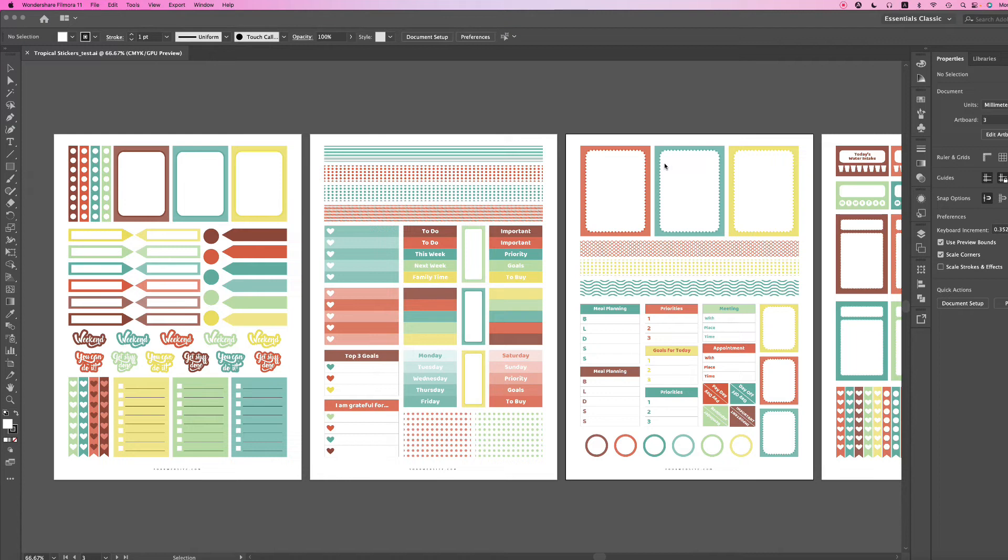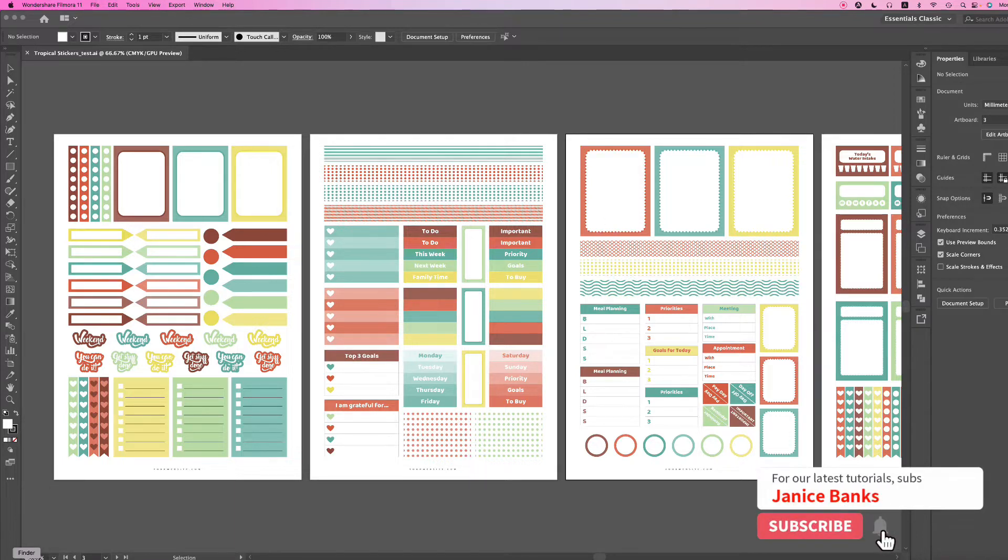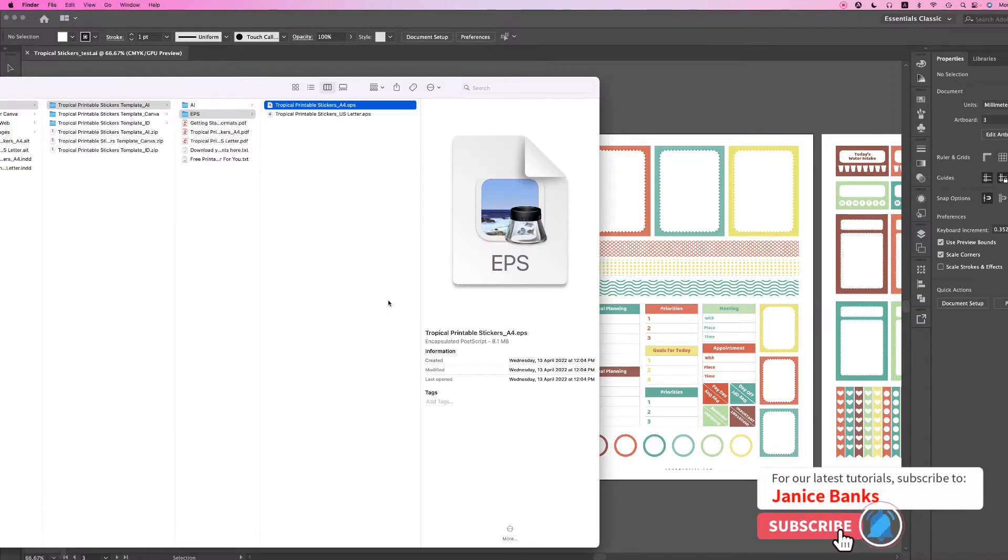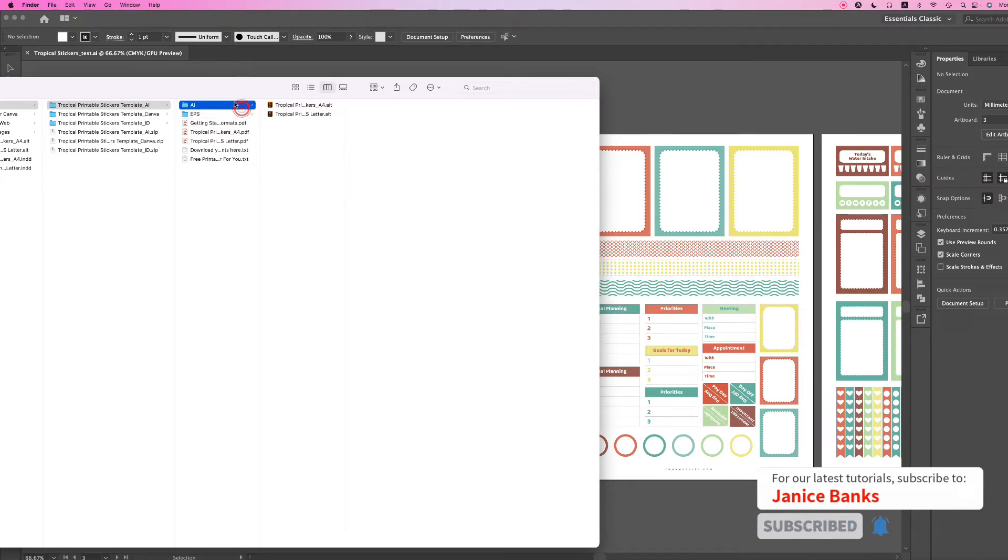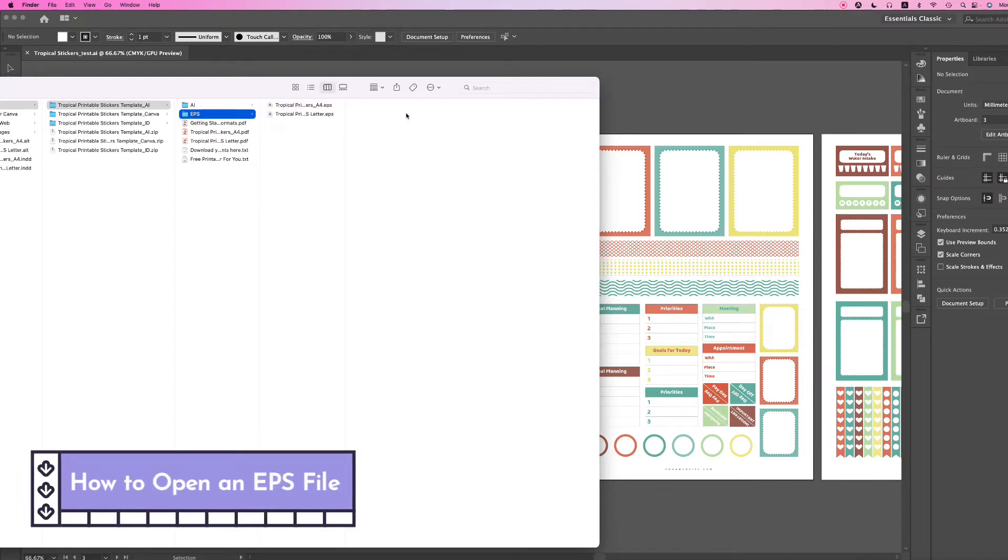I'm going to show you how to open an EPS or PDF file in Illustrator. We go to your folder, and instead of clicking the AI folder, we go down to EPS.